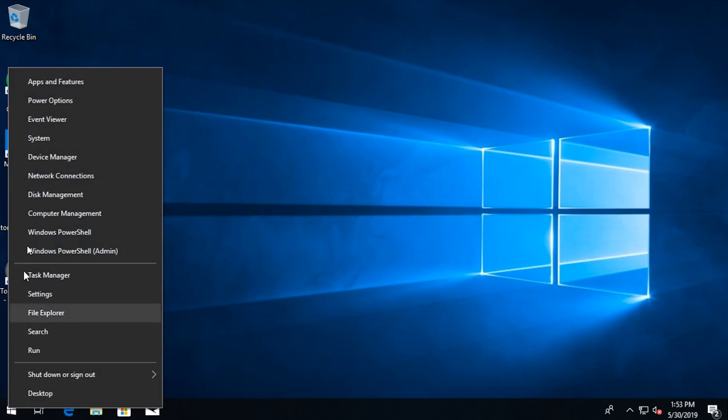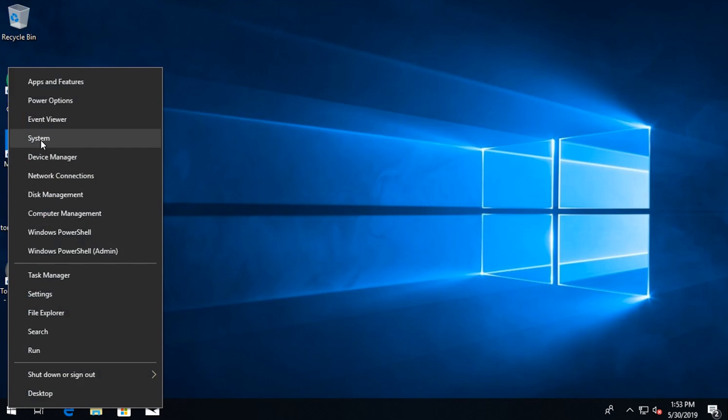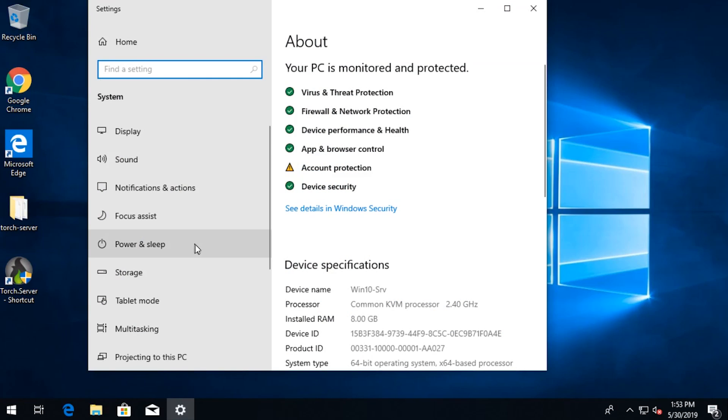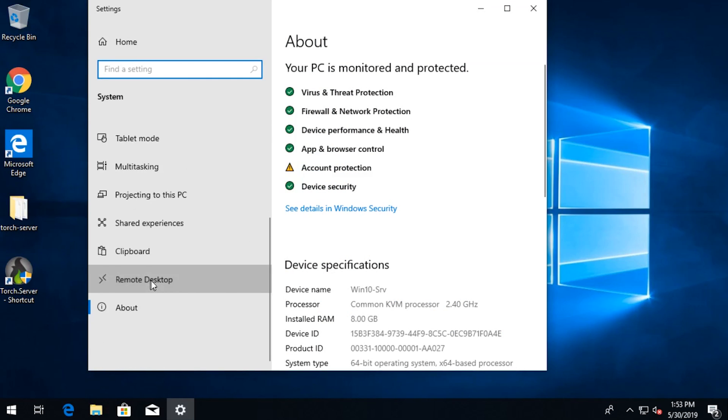The first software I want to talk about, or the protocol you would say, is Remote Desktop. It's widely used in the industry and it's natively available on all Windows machines. For Windows 10 Pro and up, you can activate it by right-clicking on the Start menu, going into System, scrolling down to Remote Desktop, and enabling the service.